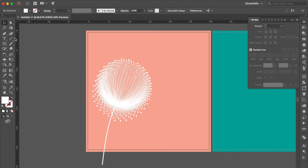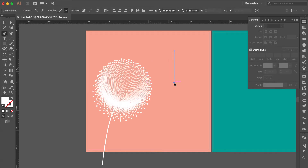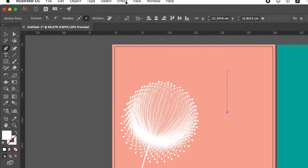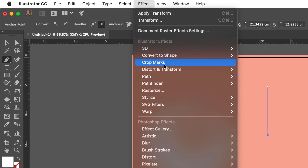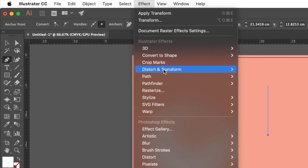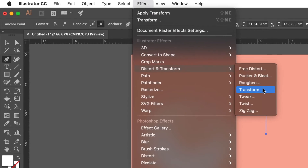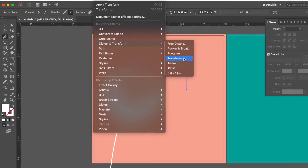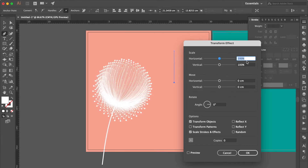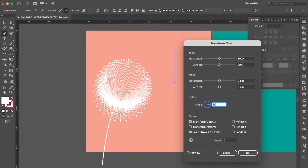Let's create one more. Use Pen Tool to draw a line. Press Return or Escape Key to make a line break. Go to Effect, select Distort and Transform, click Transform. Change the Vertical to 99%, change the Angle to 11 degrees.